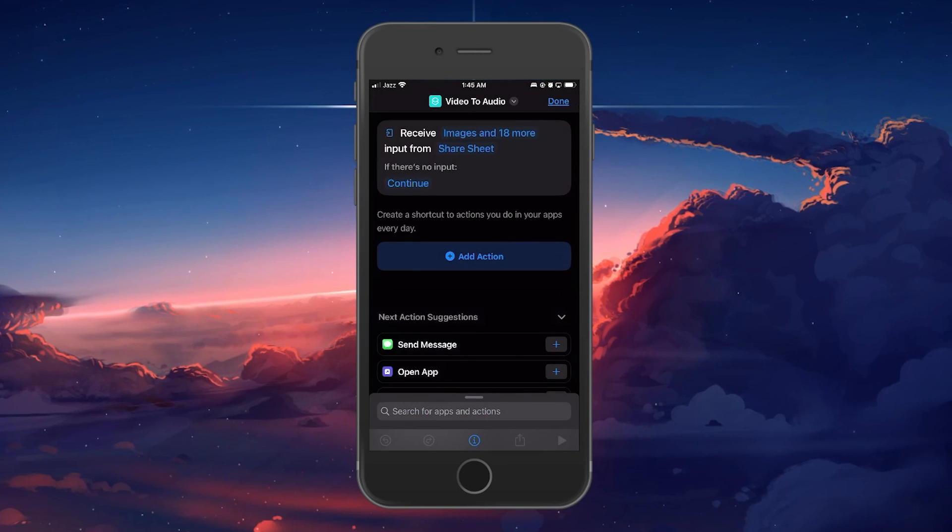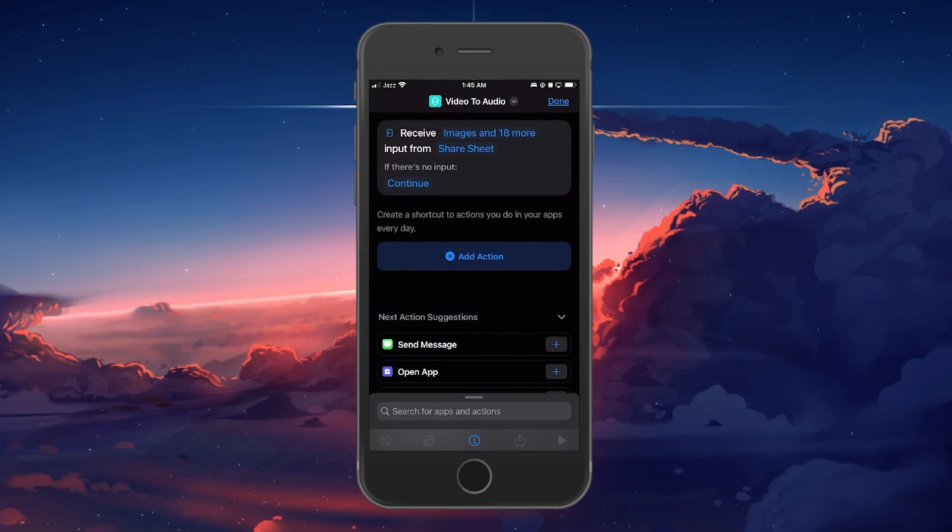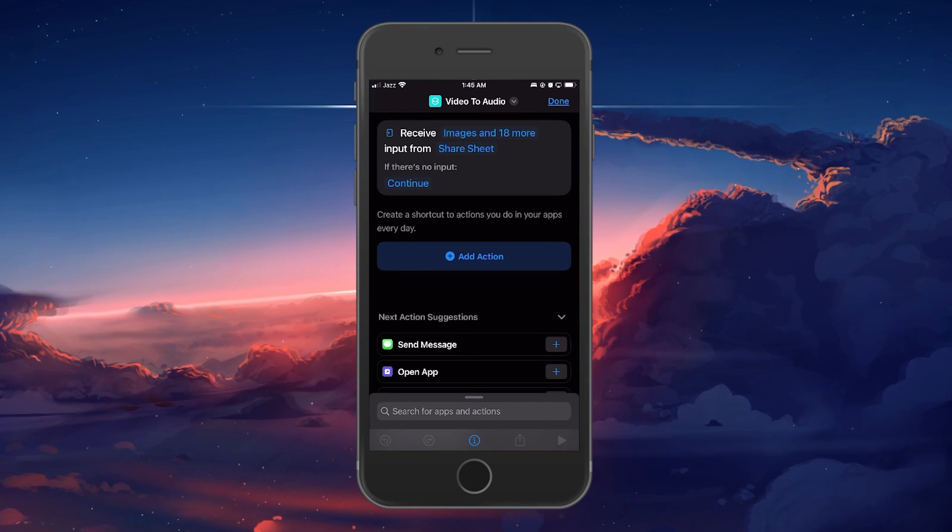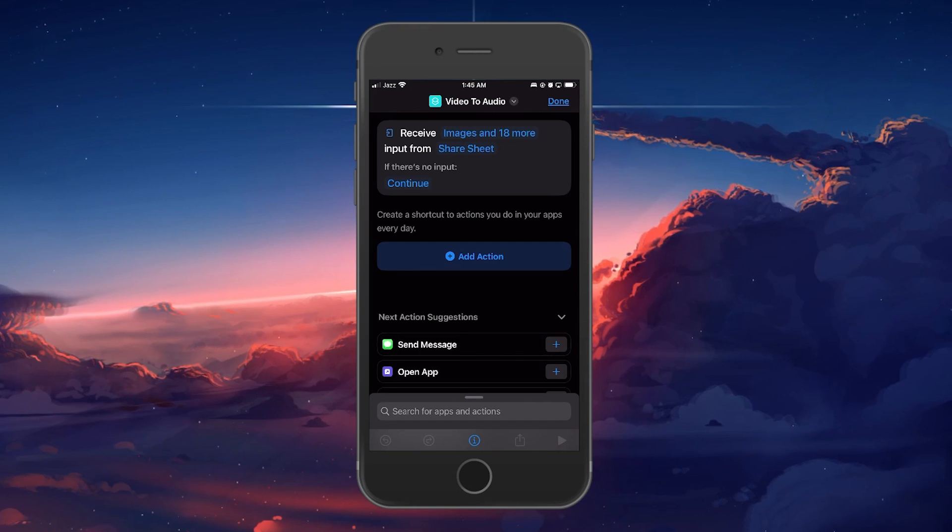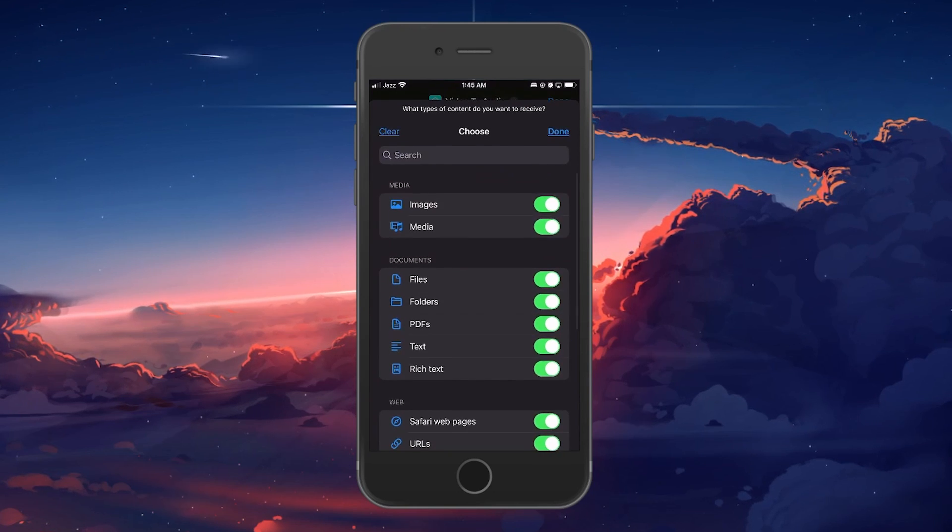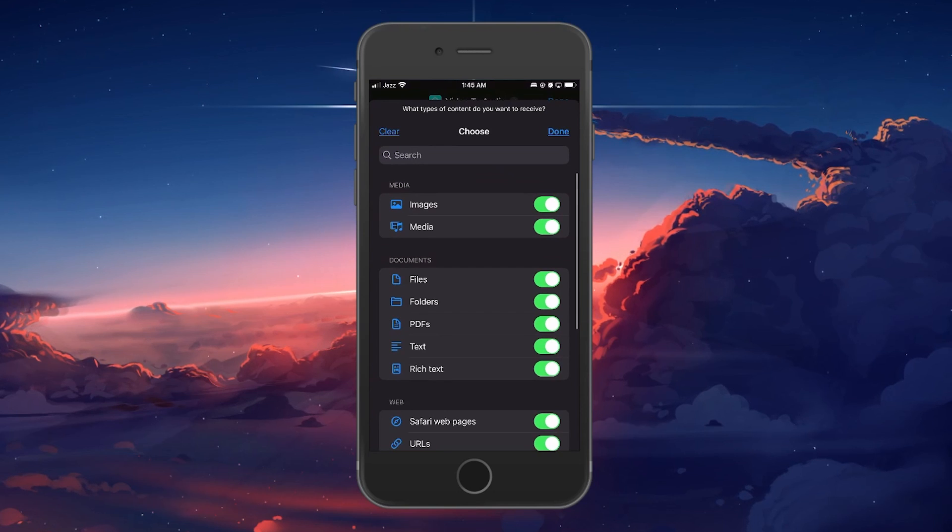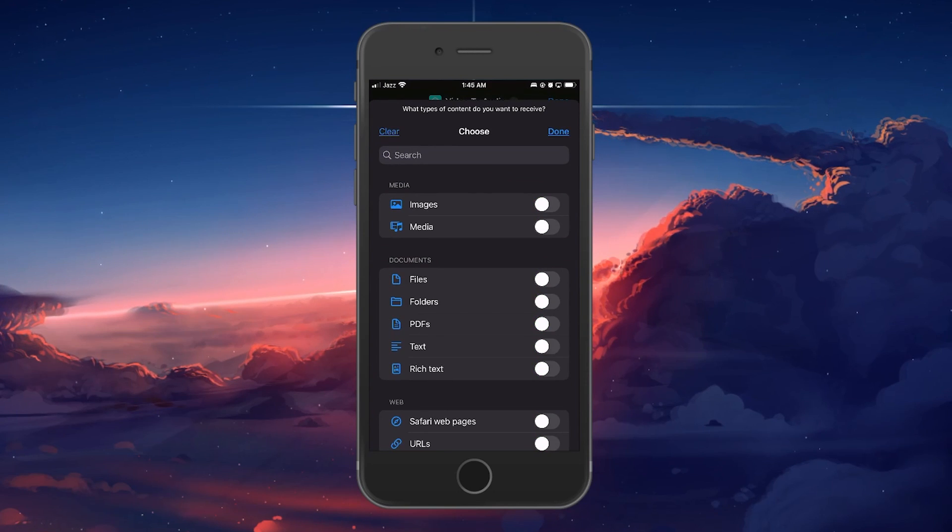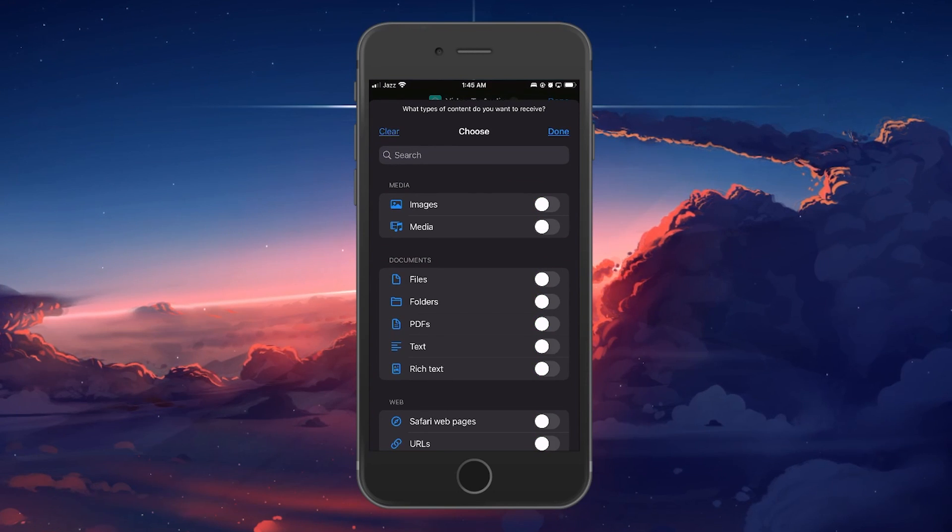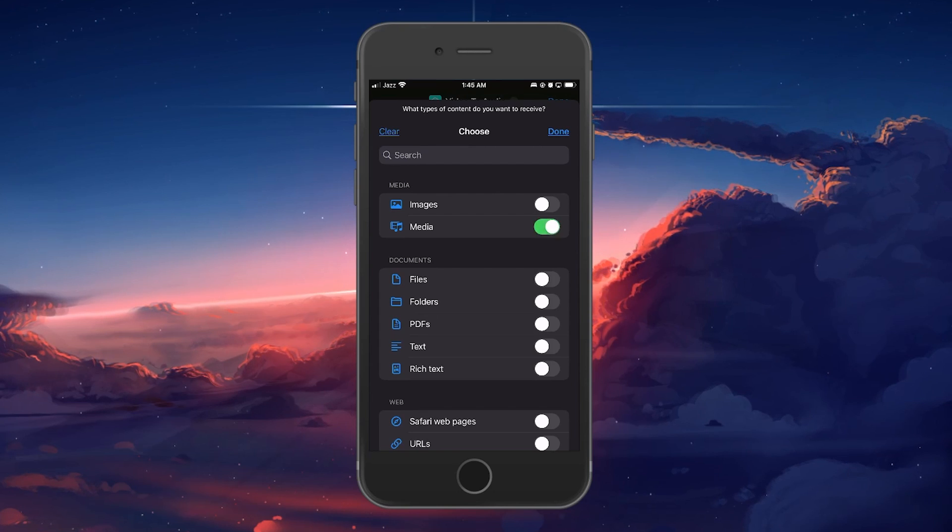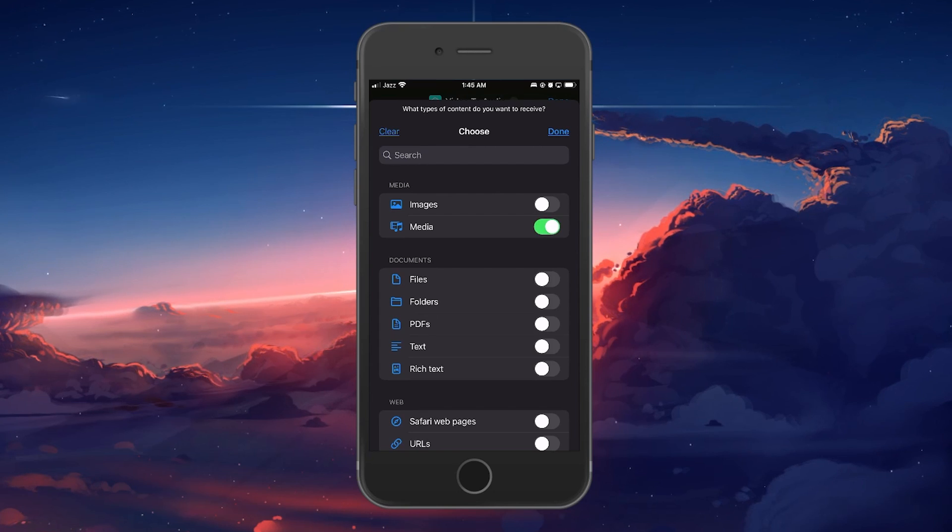An added item will show, receive images and 18 more input from ShareSheet. Select Images and 18 more and then click Clear in the pop-up menu that opens up to toggle off all the options. Now, toggle the Media option back on and select Done.